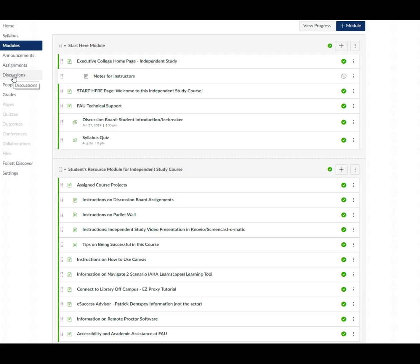We have the icebreaker where you introduce yourself to the class and if I'm not mistaken I don't think there are any other discussion board assignments. And then the people that are in this course as well as the grades.